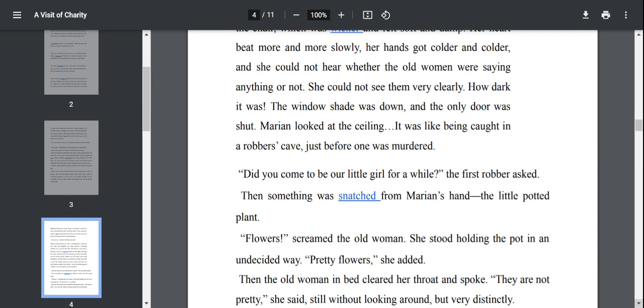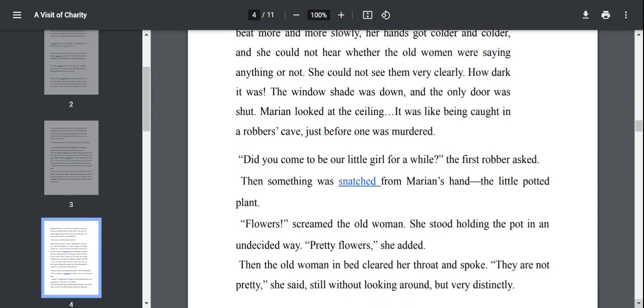How dark it was. The window shade was down and the only door was shut. Marianne looked at the ceiling. It was like being caught in a robber's cave just before one was murdered. The room was not neat at all. It was damp and there was a wet smell in the room.